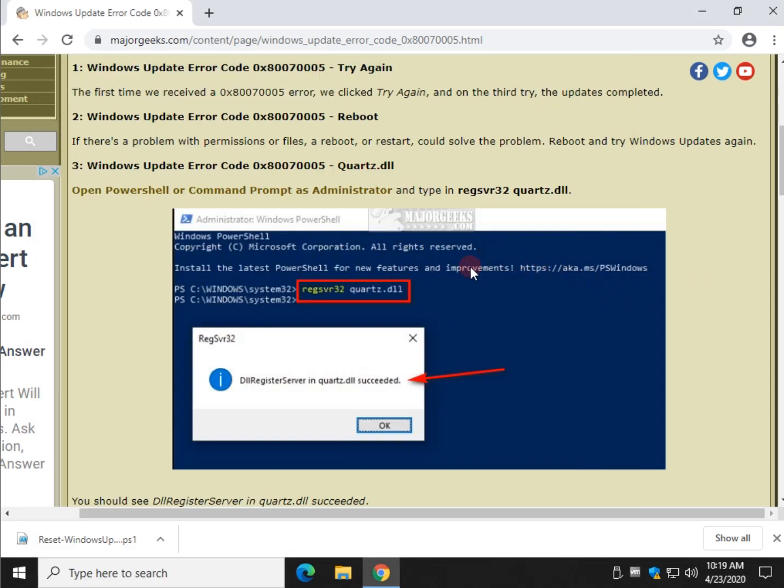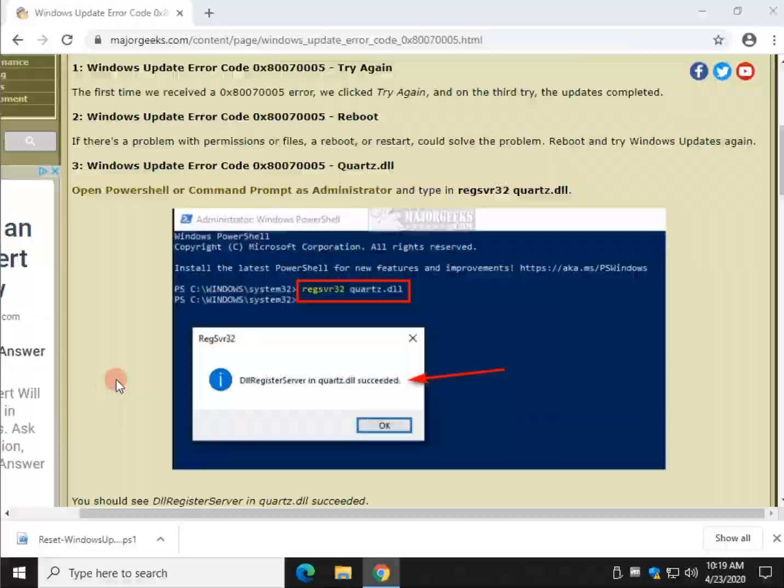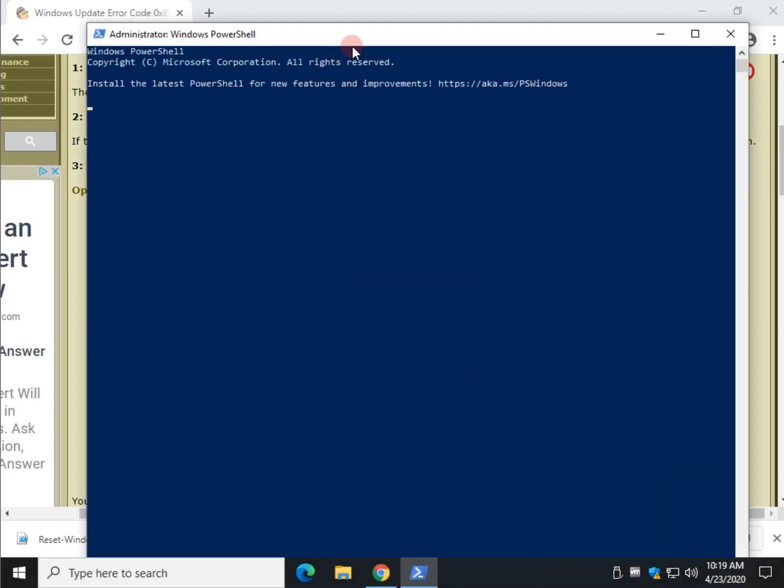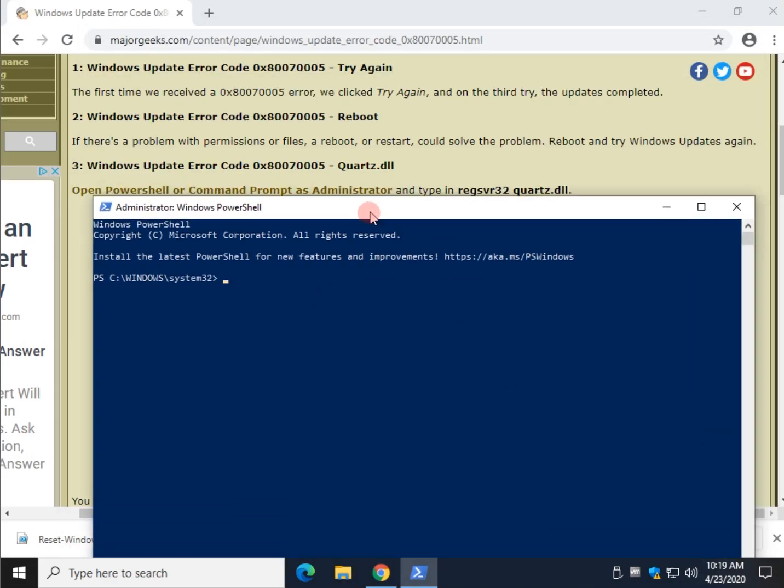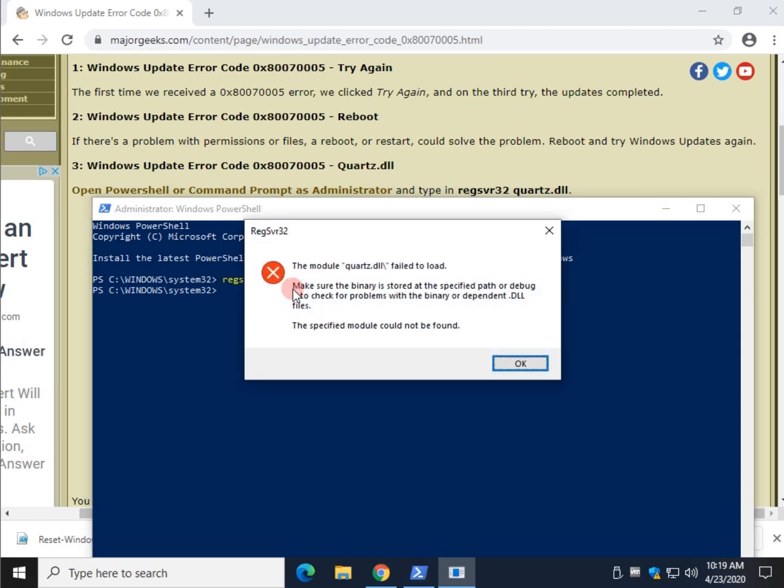You can also press the Windows key plus X and run PowerShell as admin. Be sure you run it as admin or you will get error messages. So here we go. Type this in regsvr32. Hit space, Q-U-A-R-T-Z dot D-L-L. Go ahead and press enter.